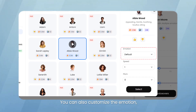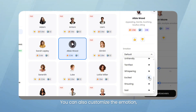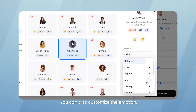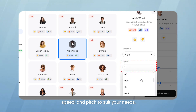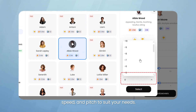You can also customize the emotion. I am really stoked on that movie. The match was so wonderful. Did he forget to bring the book again? I'm getting angry already. Speed and pitch to suit your needs.